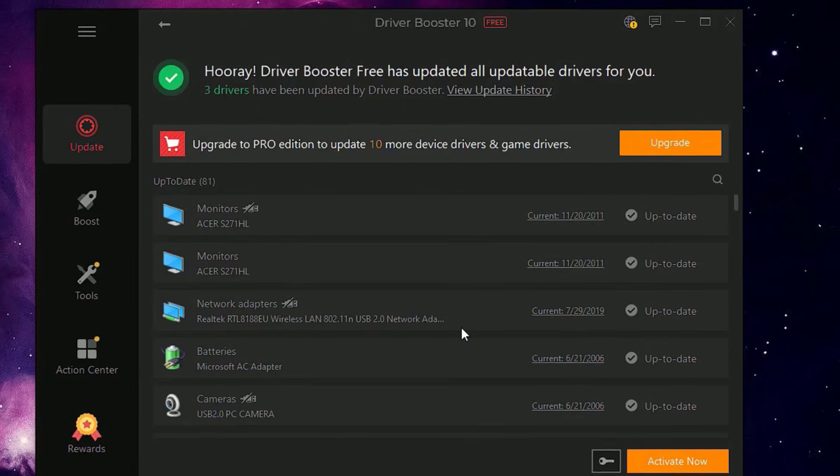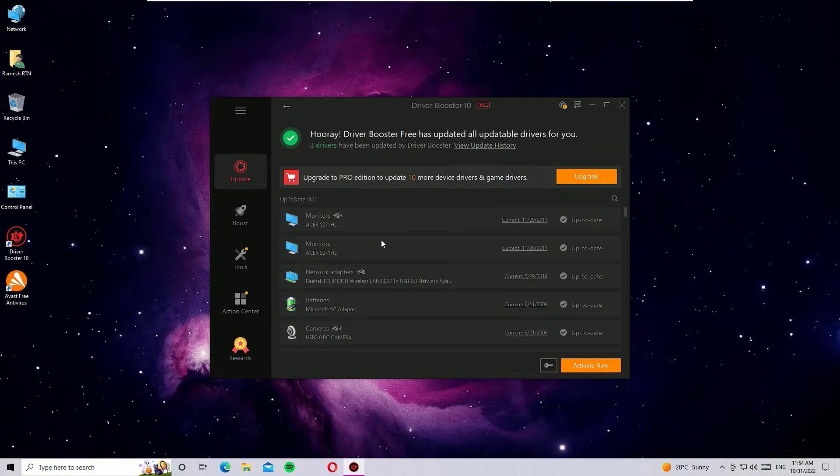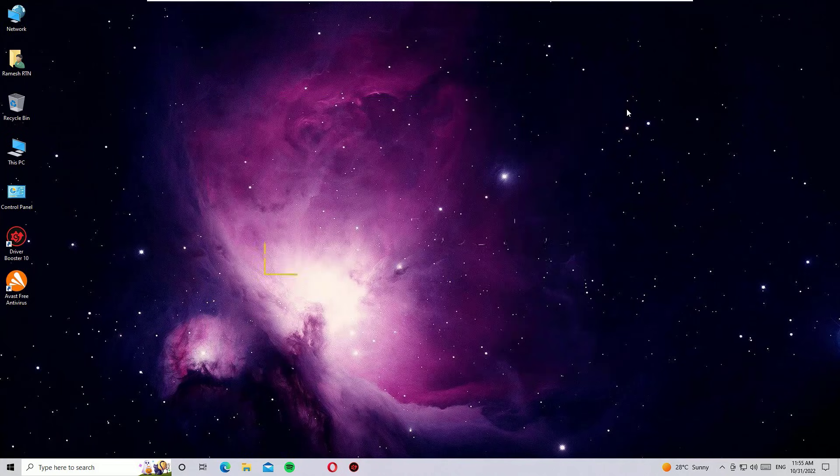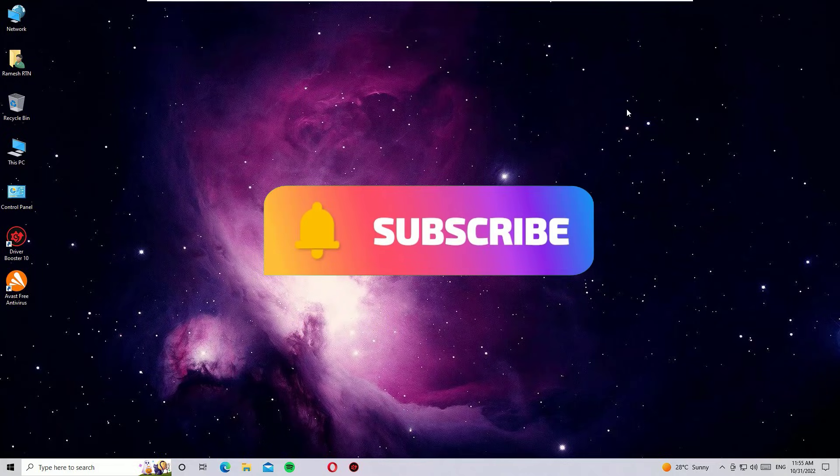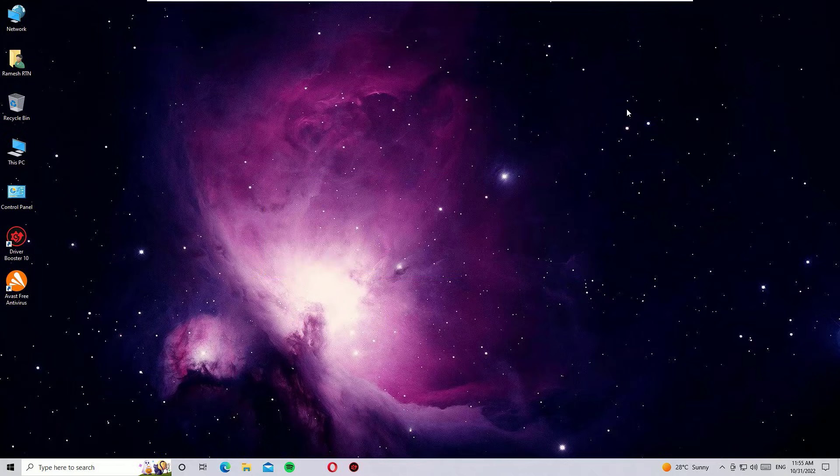That's it guys, this was the video on how to fix the stretched screen issues on your Windows 10 operating system. Hope this video helps you. If you found it helpful, please subscribe to our channel and hit the bell icon. I will meet you in the next video. Till then, bye!